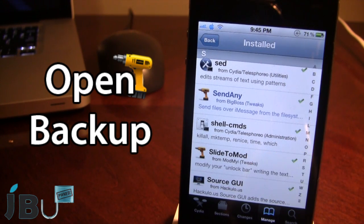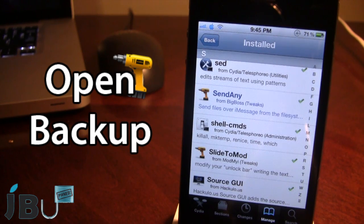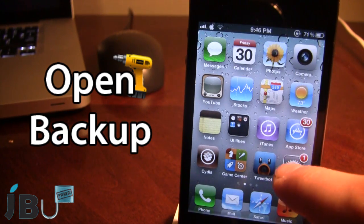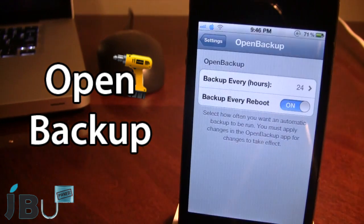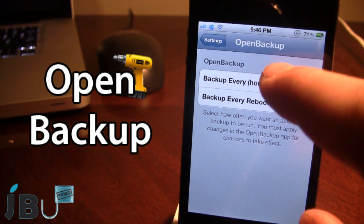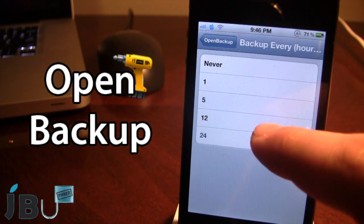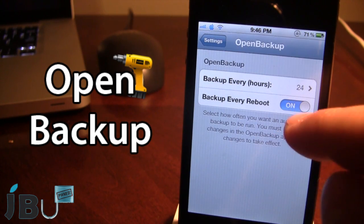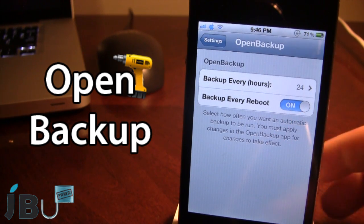If you are really into Cydia tweaks and are tired of constantly re-downloading all of your tweaks when you have to re-jailbreak your device on newer firmwares, I highly recommend this tweak for you. In the settings for Open Backup, you can regulate how often you want the backup — you can change the hours from 1, 5, 12, 24, or never. You can also have it backup every time you reboot your device.